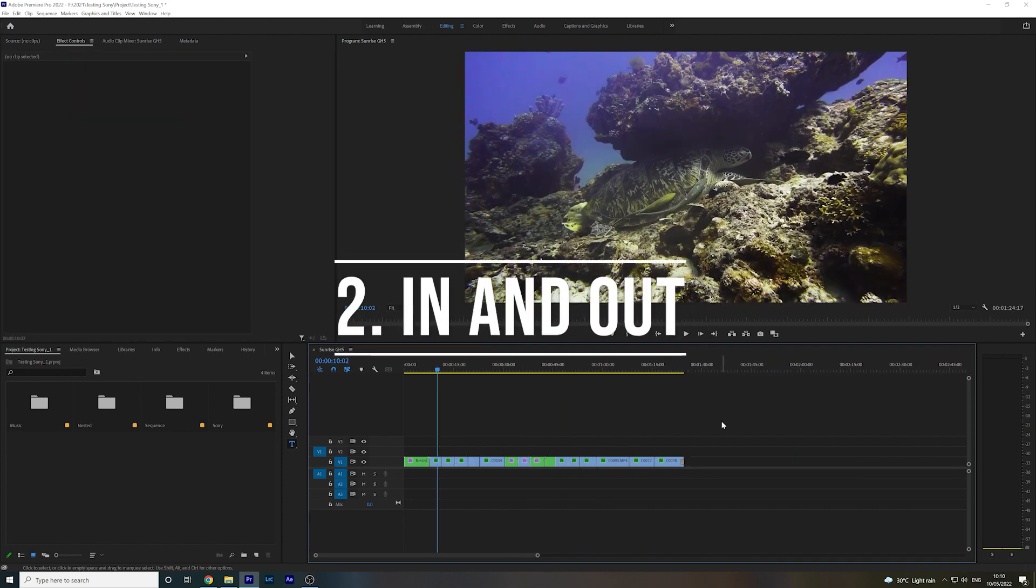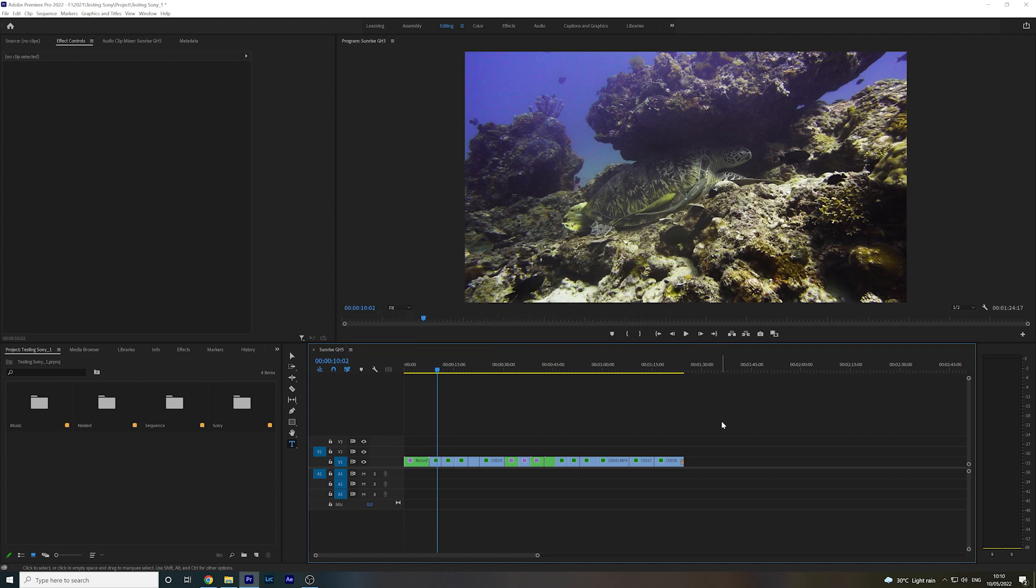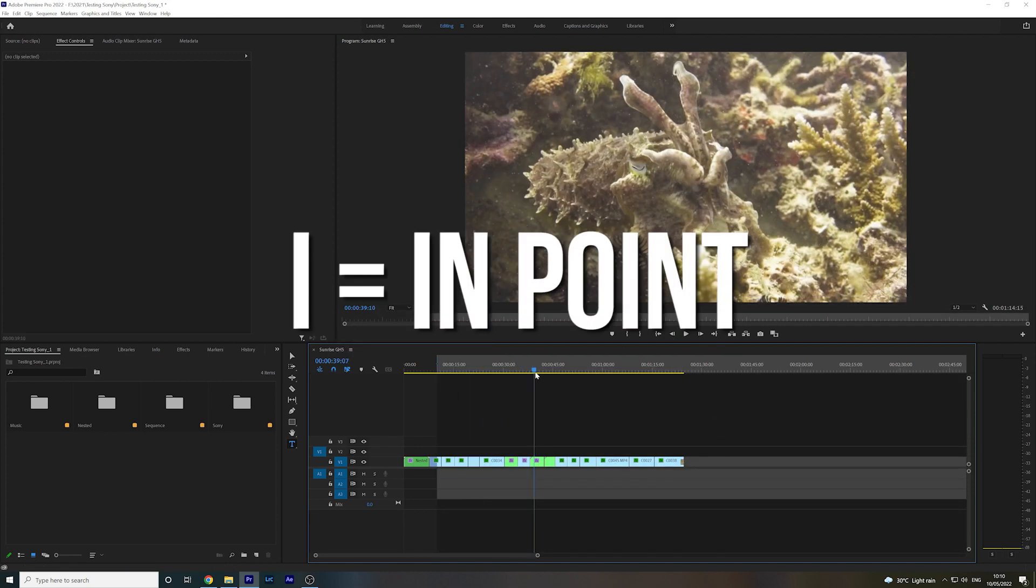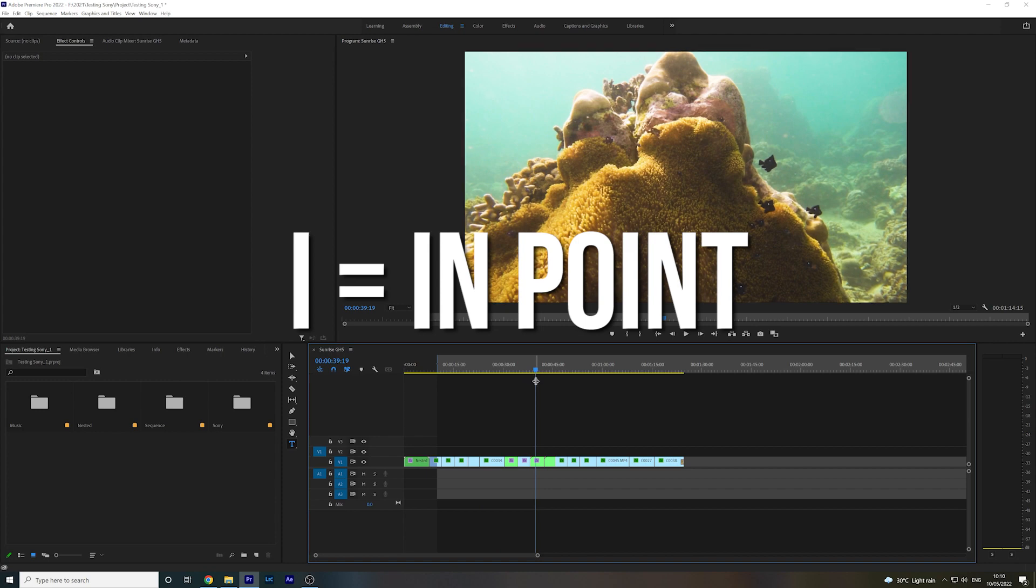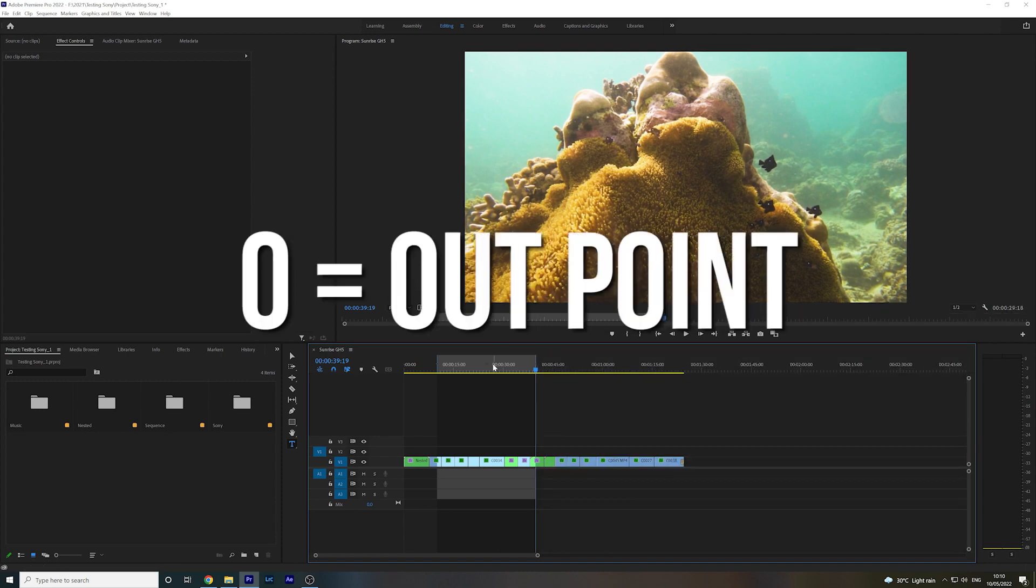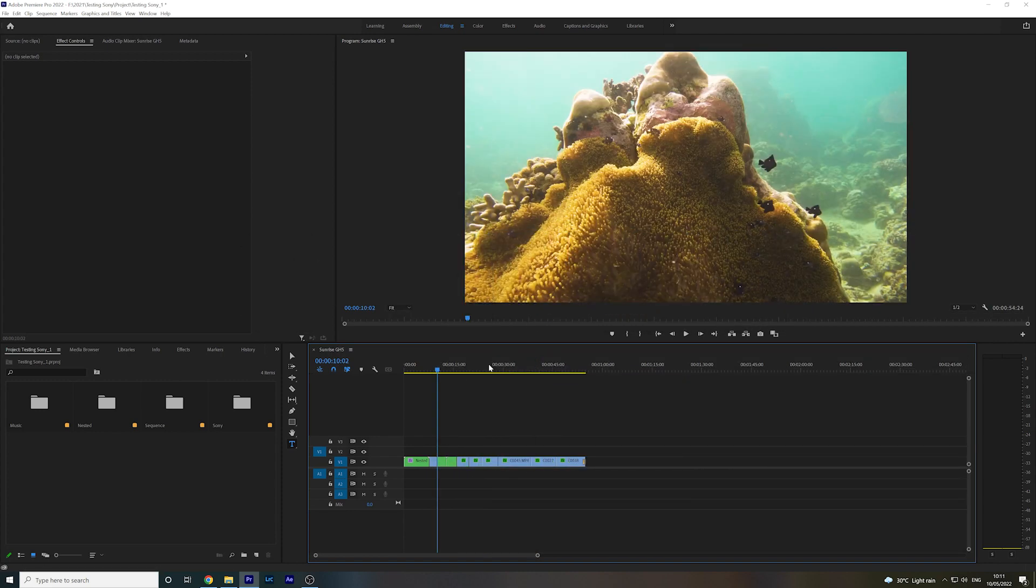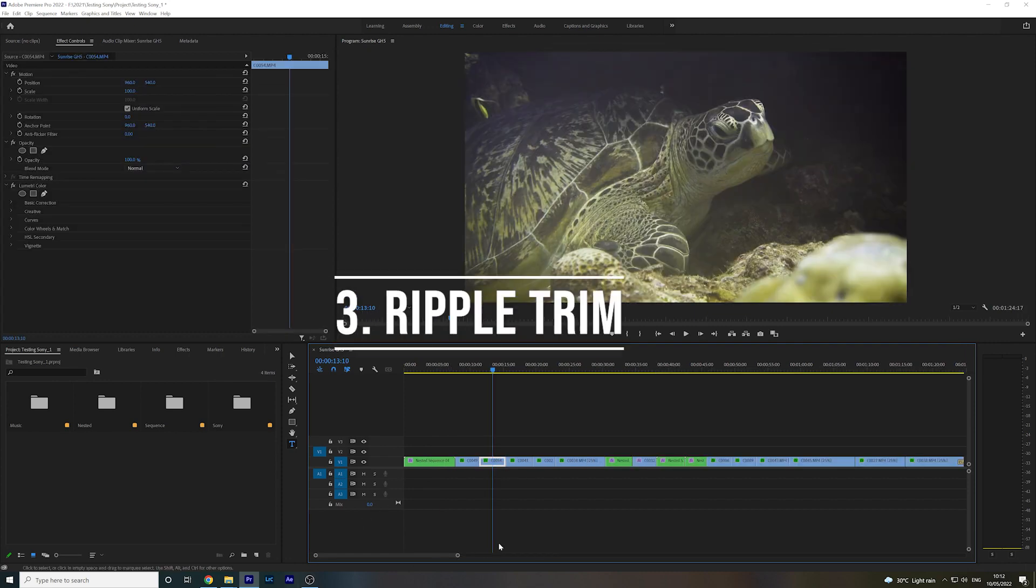Another way to Ripple Delete multiple clips is to use the in and out keys. So you're going to press I at the start of the clips where you want to start deleting, and then O at the out point, and then you can hit T, Ripple Delete, and they're all gone.